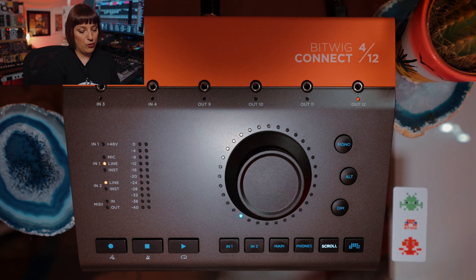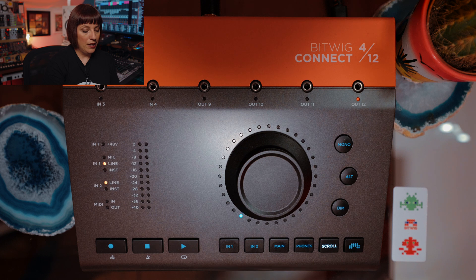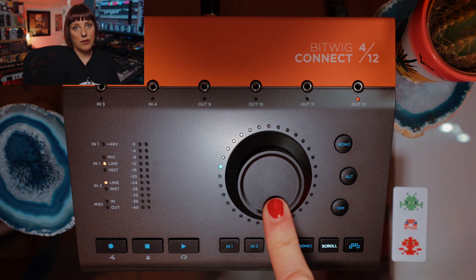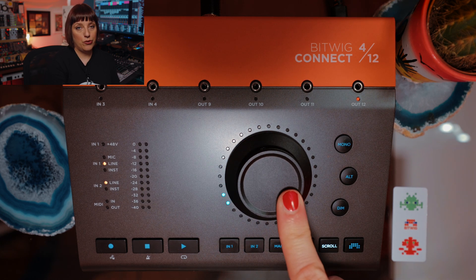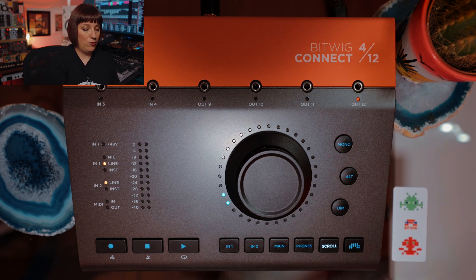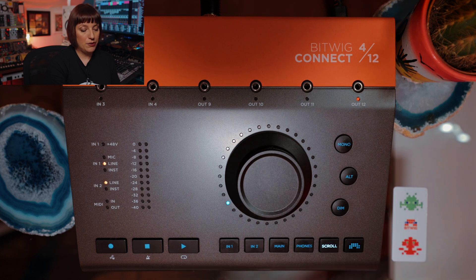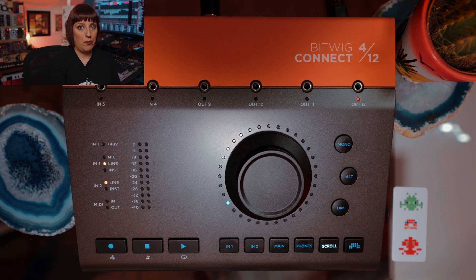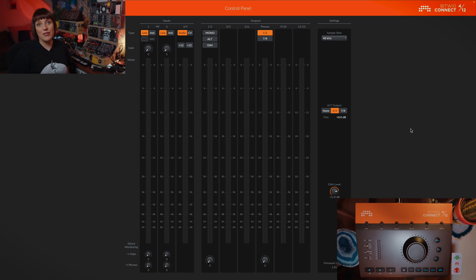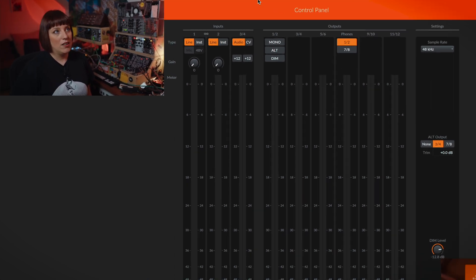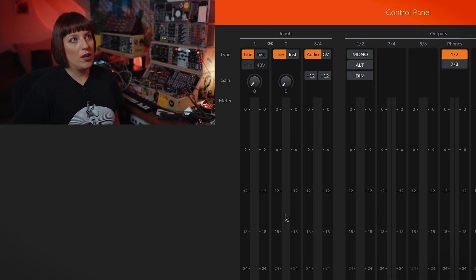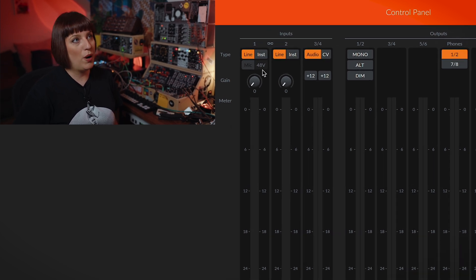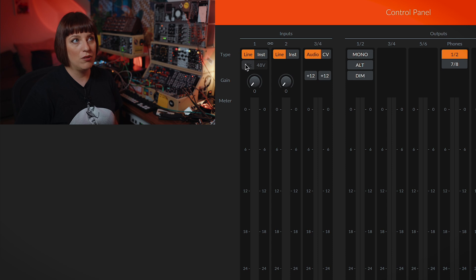And here we have the scroll functionality, so you are able to dial with Bitwig Studio to zoom into your project or zoom out and also use it for different automation settings. You see here the control panel, this is the software that comes with Bitwig Connect. Here are the inputs, so you can decide if you use a microphone, 48V phantom power, line level or instruments.